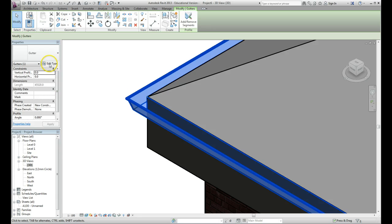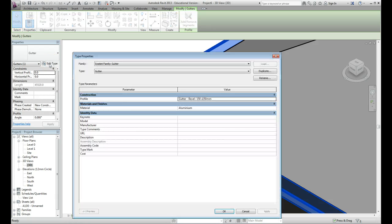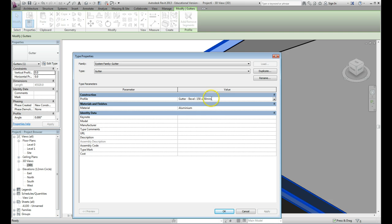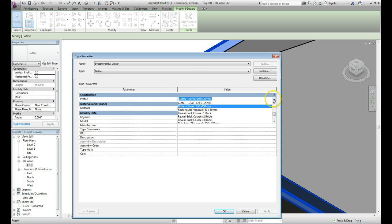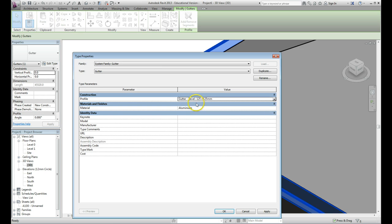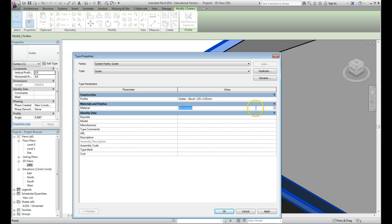You can make all kinds of changes to it here. Maybe one of the changes you would like to make is the type of profile. Here we've got a 150 by 150 profile, but there are other options built into it. We'll go with the 125 by 125, so a slightly smaller bevel. We can change the material - currently it's set to aluminium. If we click on the aluminium and then come over to this button with the three dots and click on this...